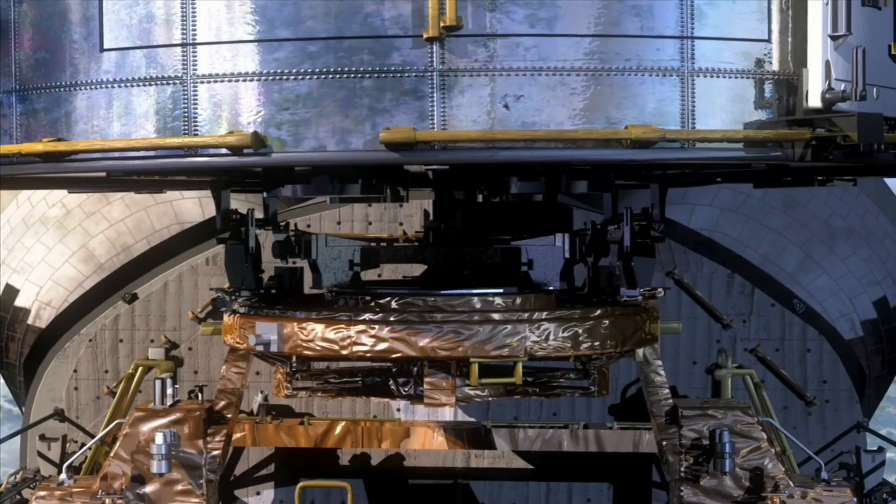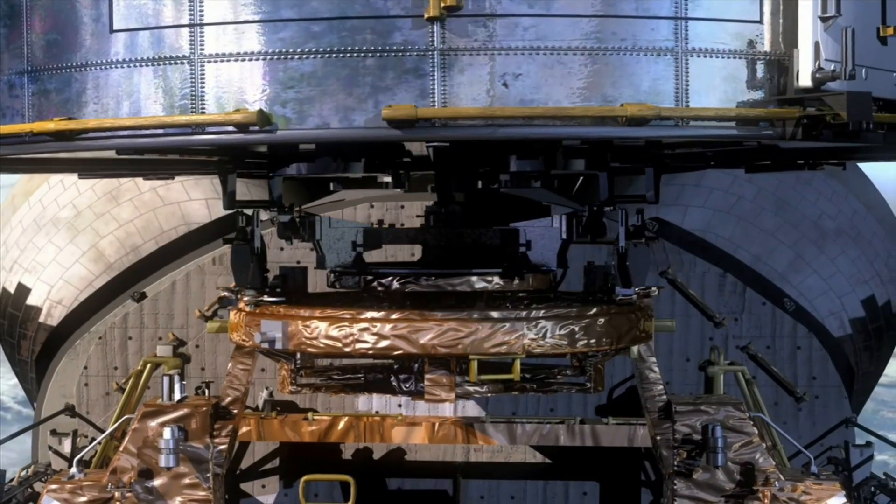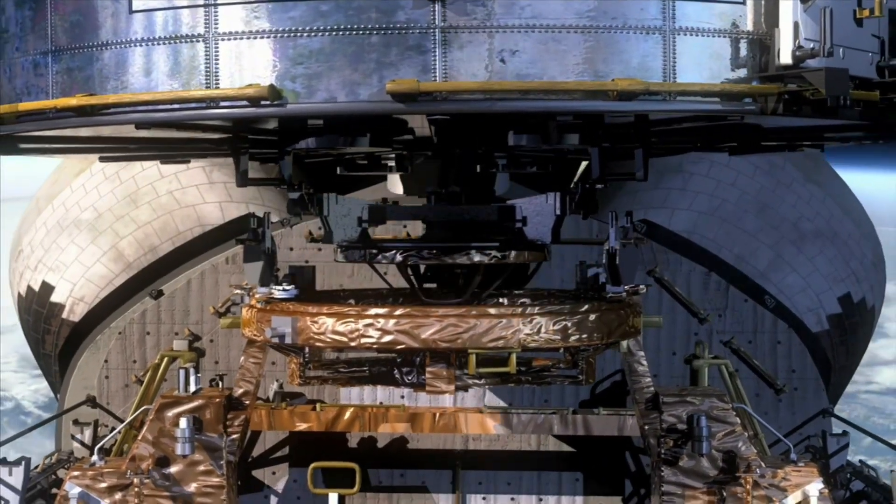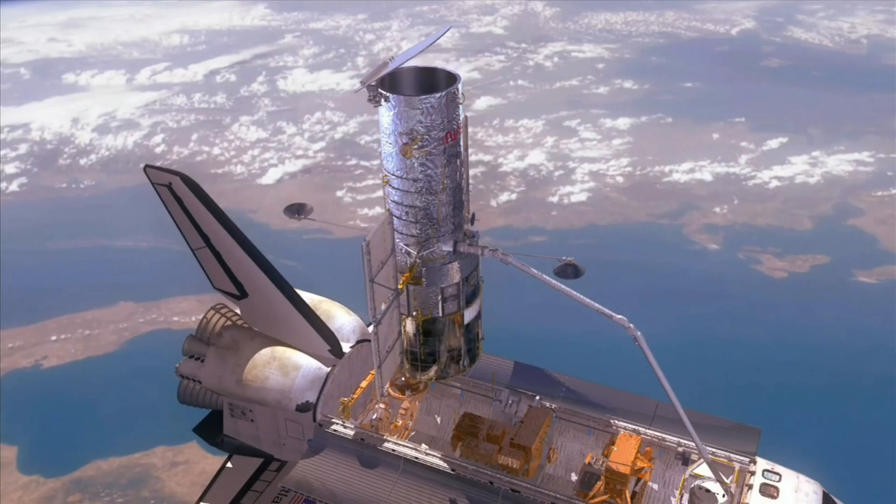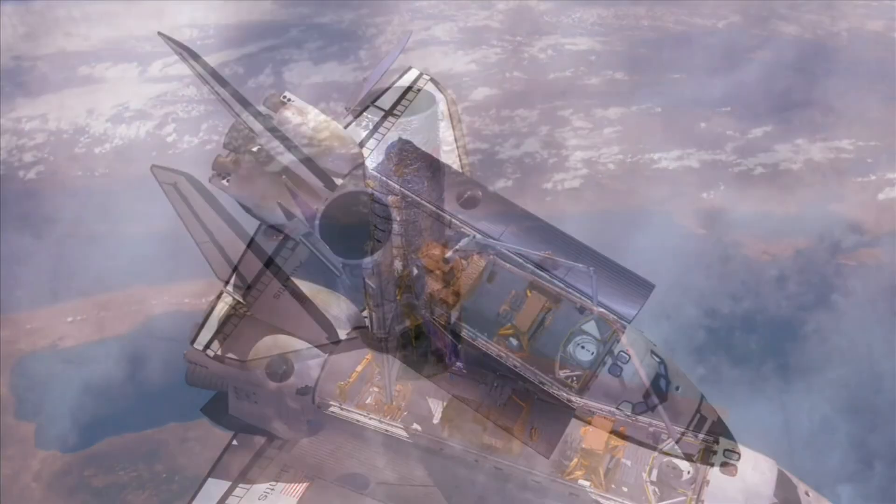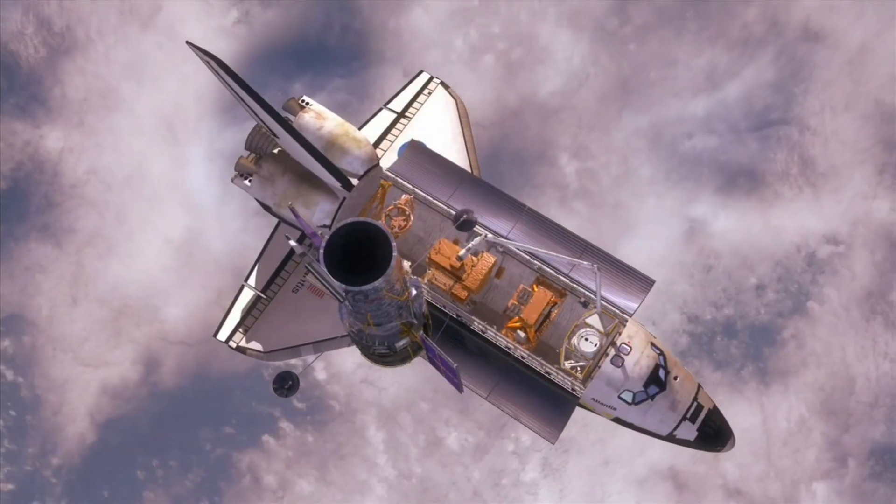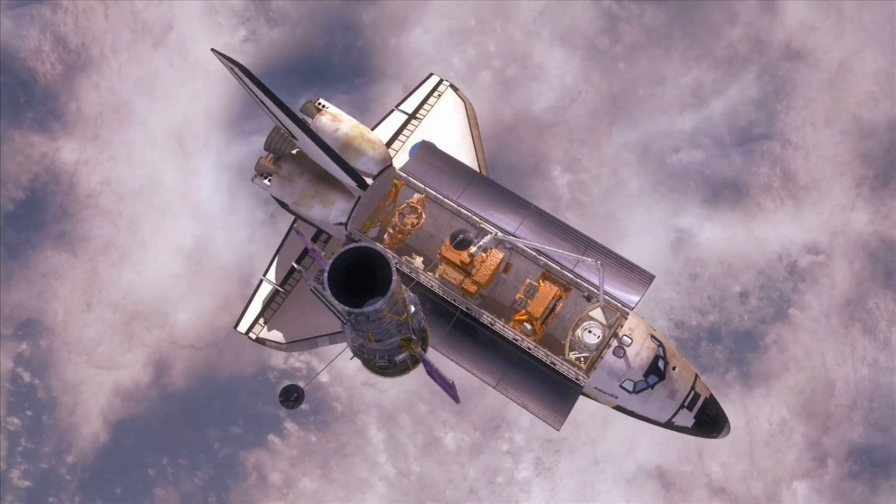The booster, tail number B-1081, prepared for its 21st flight. This would have been landing number 554 for a Falcon booster. History in the making.